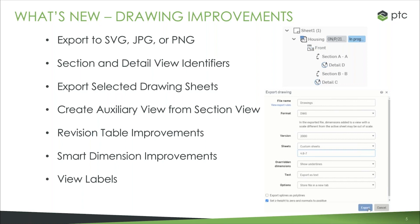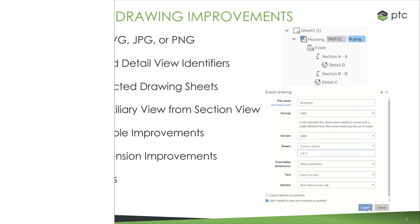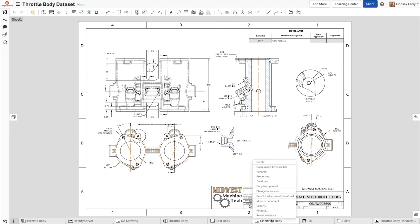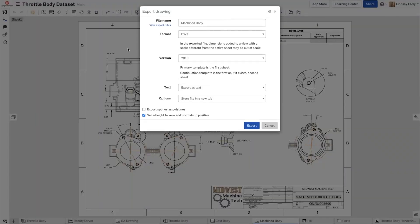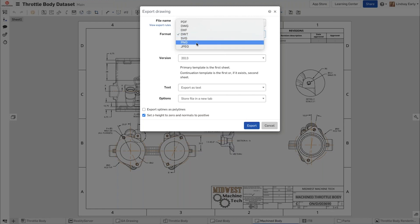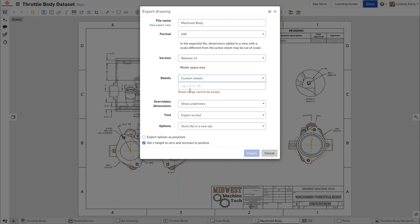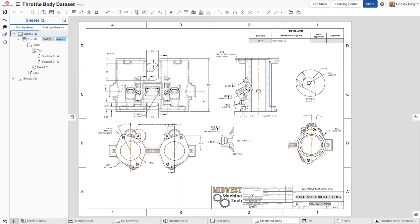Let's take a look at some of these improvements. I'm going to bring up a model that has a drawing. Let's take a look at the export options that have been improved. Right click on the drawing and go to export. You'll notice that in the format options, I have the three additional options that we talked about — before it used to just be these four. Additionally, if I'm doing a DXF or DWG export, I can choose what sheets I want to export: all sheets, current sheet, or custom sheets. It'll work similarly to any other print dialog — you can do a range with a dash between, or individual pages separated with a comma. We've also added identifiers to the drawing panel on the left. Before it used to just say section or detail; now it tells you exactly what that view is by adding the label as well.